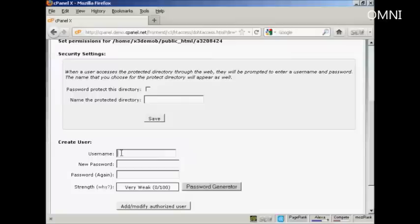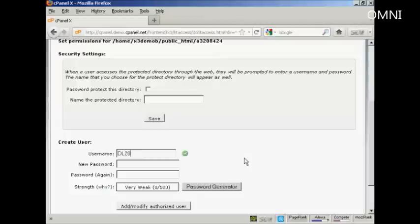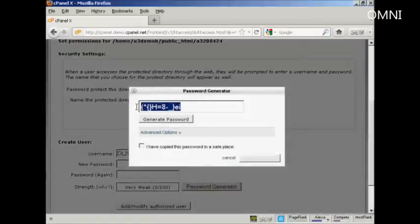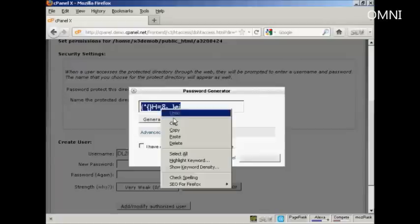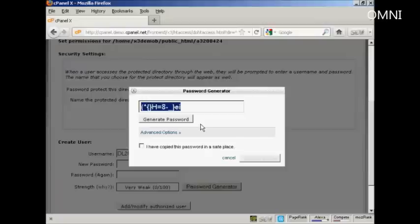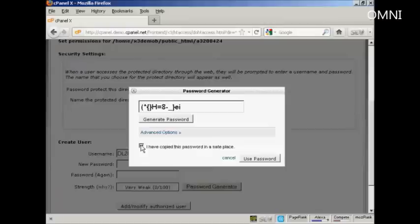Then you need to do two things. First, create a username and a password. Be creative in your username — don't do something anyone could guess, like 'customer' or 'buyer.' So let's call this DL201. Then you want to put in a password. You can use their password generator, which gives you a very strong password. Copy that to your clipboard and paste it into a text file so you won't forget it — you can also put it in the email you're going to send to your customers. Then check the box to say you've copied the password to a safe place, and click on Use Password.